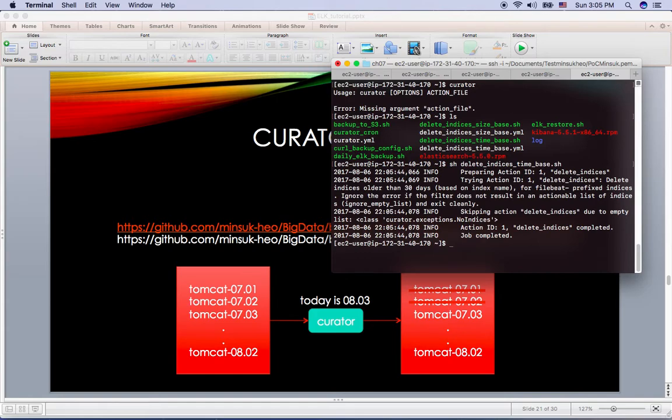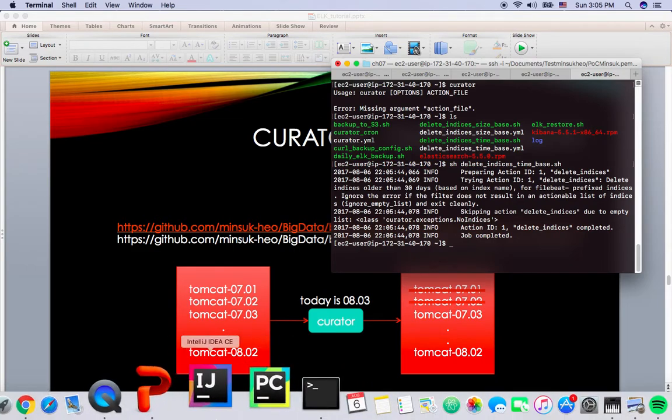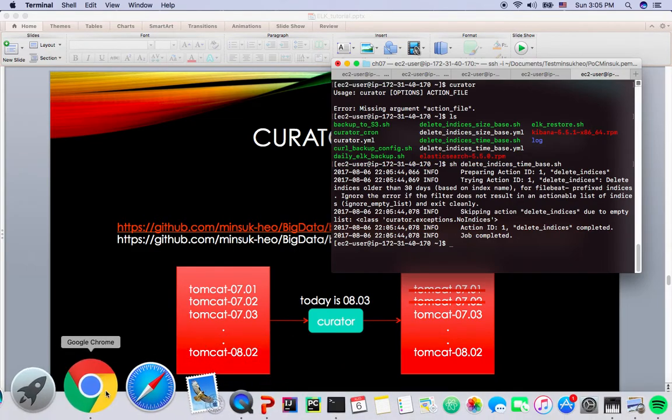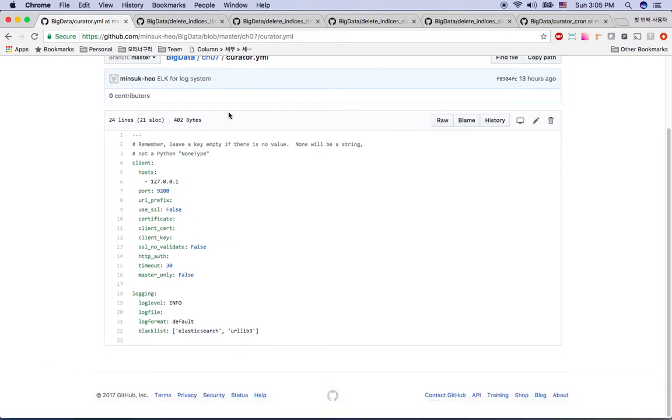As you can see, this one will delete the data if it stays here more than a month. So if you see here...